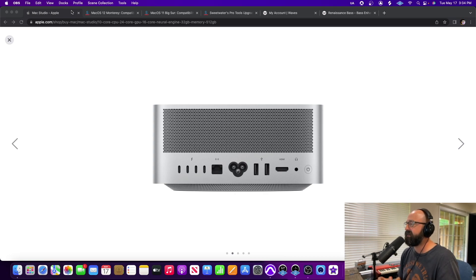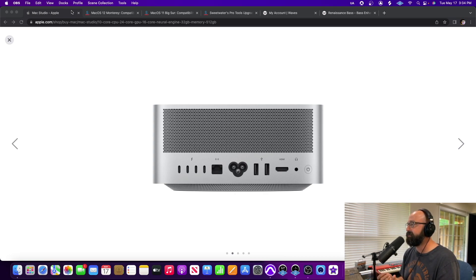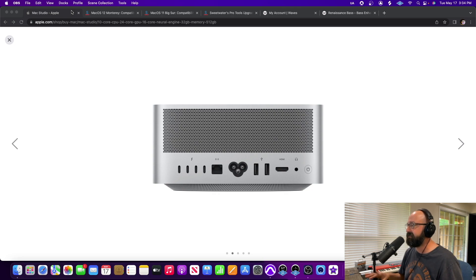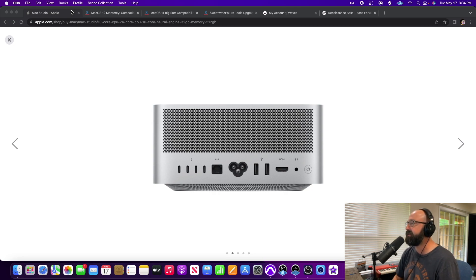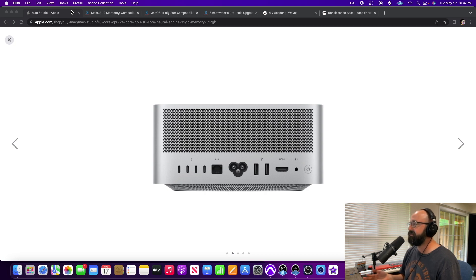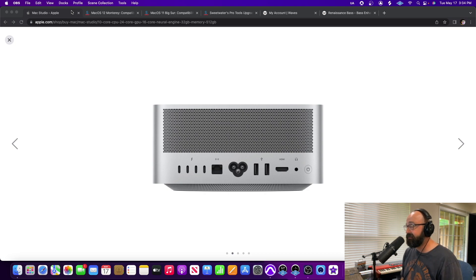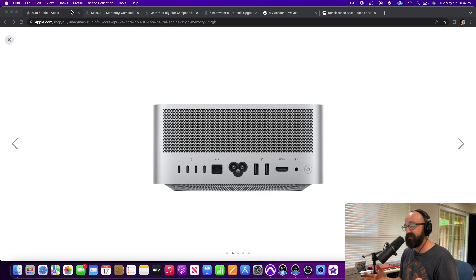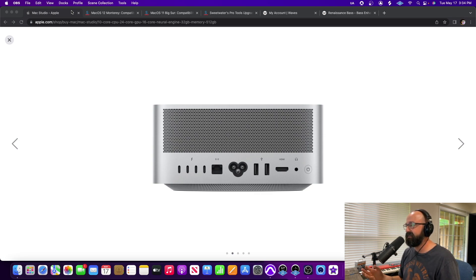Okay guys, so a couple months ago I was lucky enough to buy one of these Mac Studios. It's just the baseline model. It's got 32 gigs of RAM and 512 gigs of storage. Now I went through quite a journey with doing this whole getting a new Mac computer, especially with the new M1 stuff, the Apple Silicon.